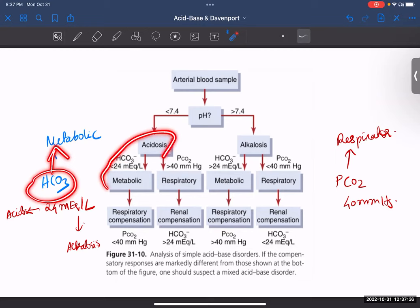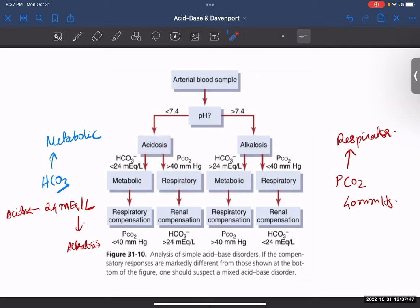For carbon dioxide, it is the opposite. PCO2 must go more than 40 mmHg to cause acidosis — that is respiratory acidosis. For alkalosis: when bicarbonate levels are greater than 24, that is metabolic alkalosis. But when your partial pressure of carbon dioxide is less than 40, that is respiratory alkalosis. Remember: metabolic causes are due to bicarbonate; respiratory causes are due to partial pressure of carbon dioxide.